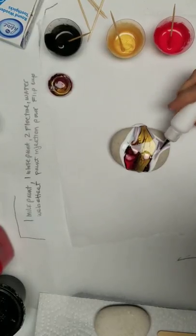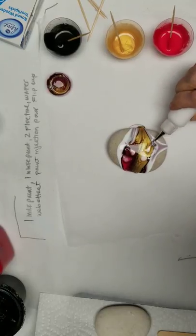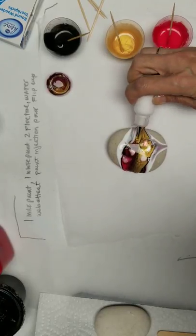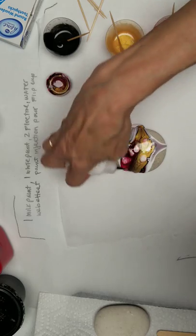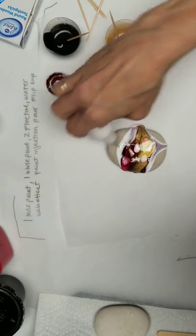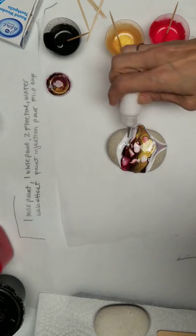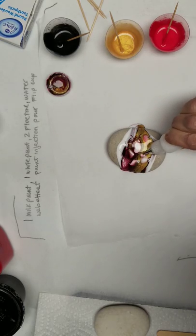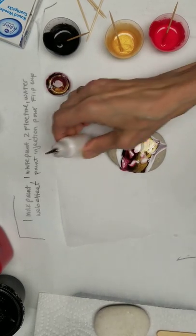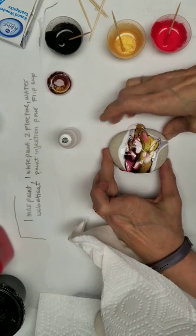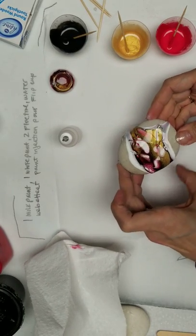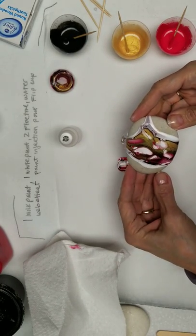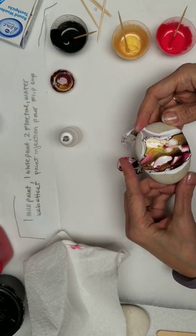You can still go around the edge again a little bit. I like the gold. You might have too much paint but we'll see.